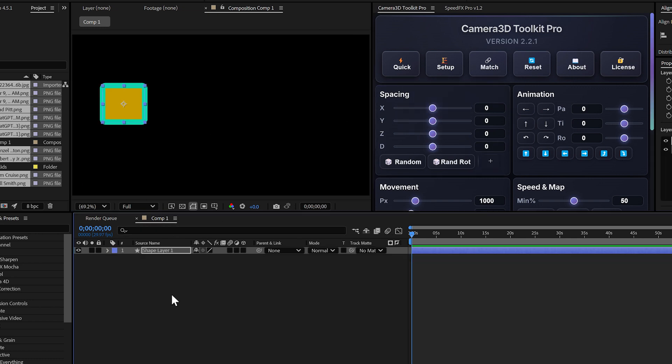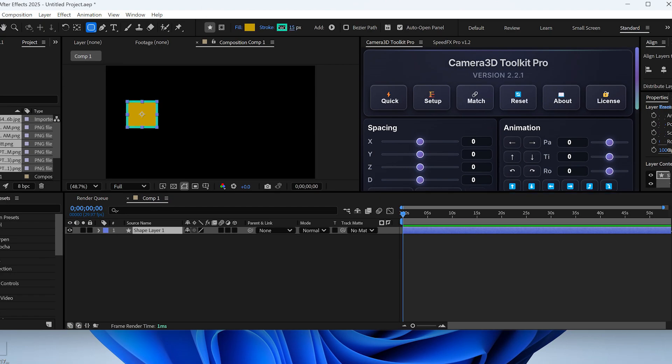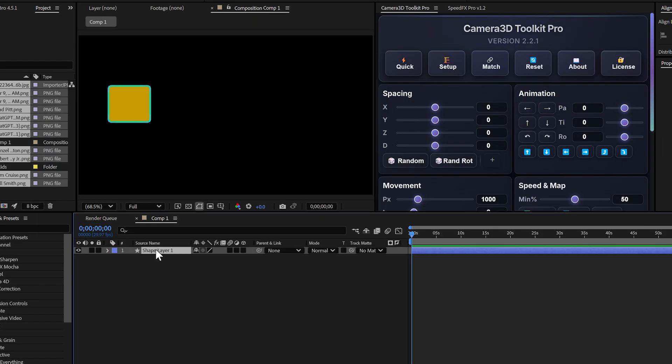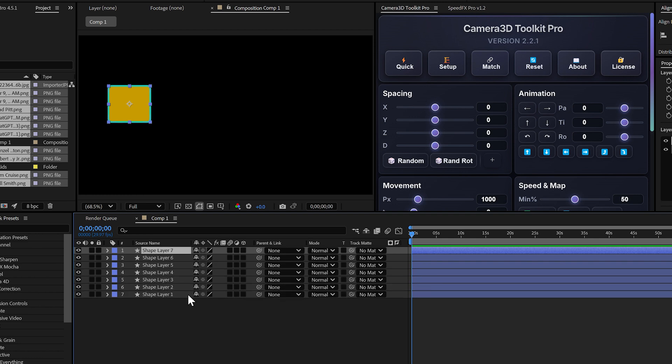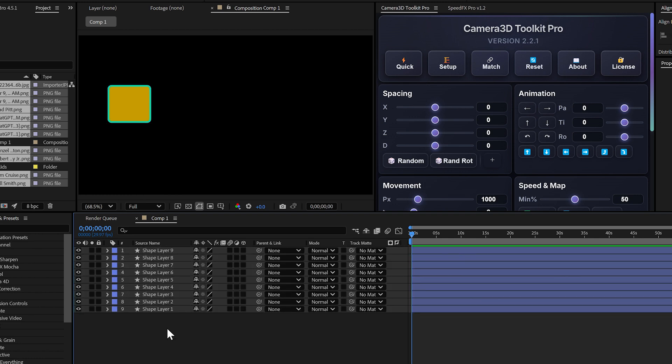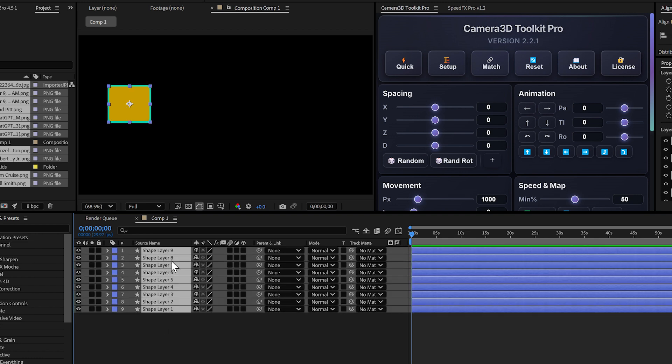The setup button. The setup button works almost like quick, but with one important difference: it doesn't space layers on the Z axis.